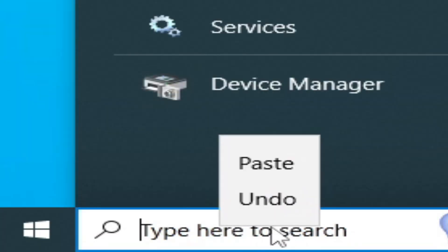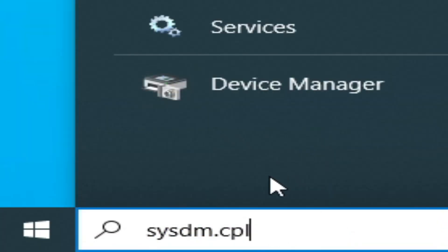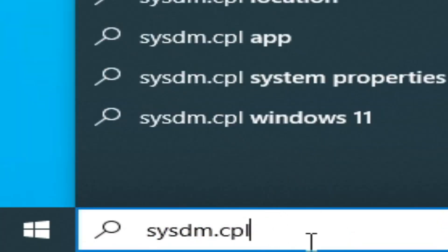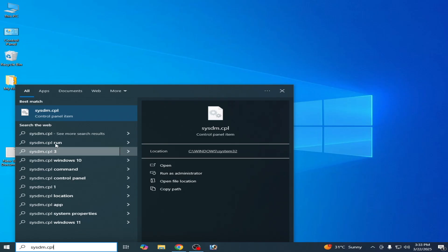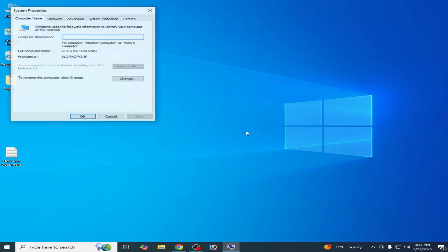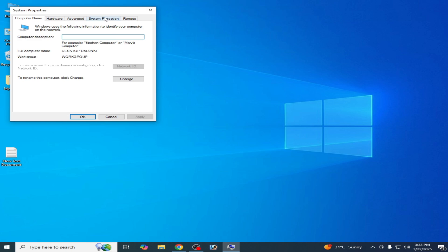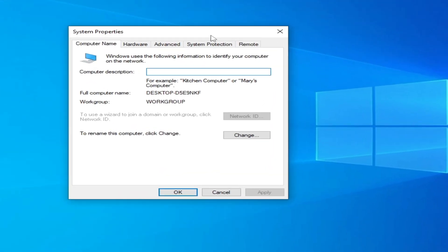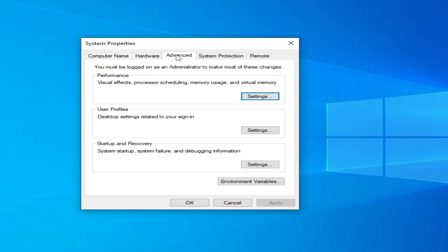Type here sysdm.cpl and go to control panel item. Click here and go to the Advanced tab.